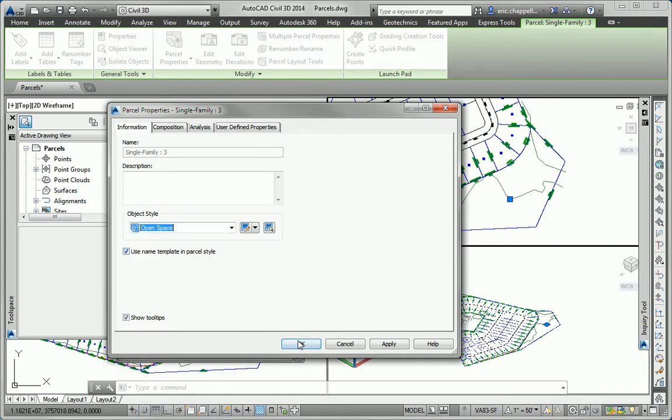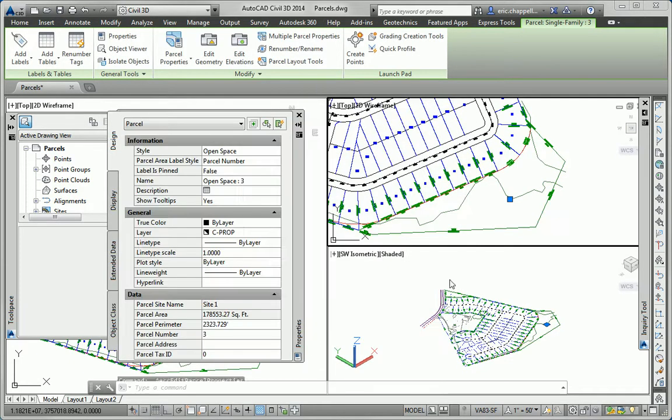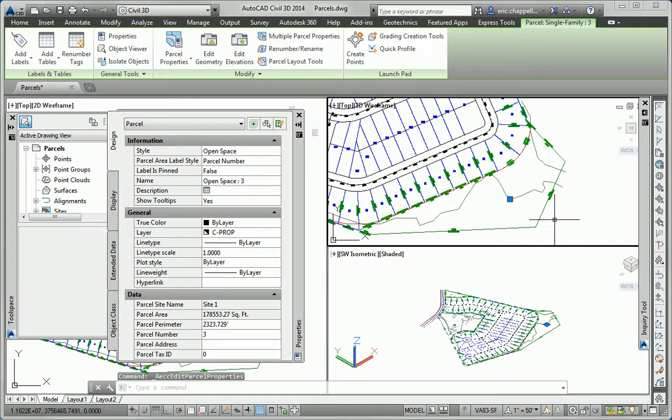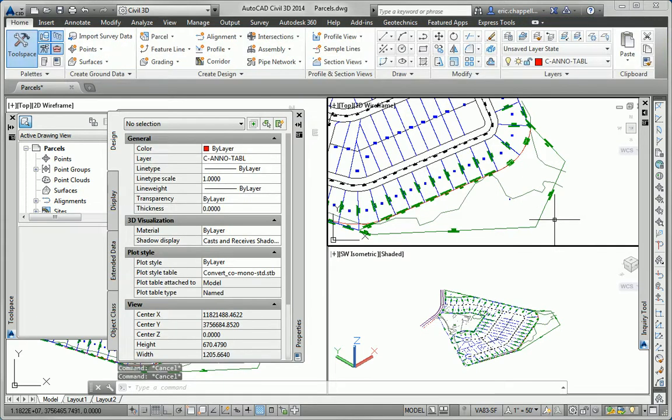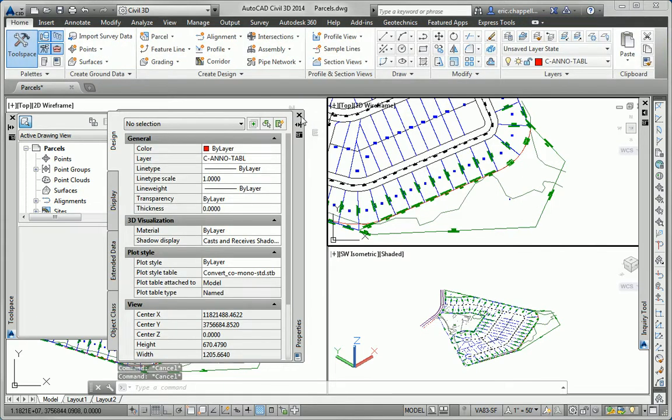In this case, open space. So there we can see how assigning a different style to an object changes the appearance of that object. So that's a relationship between style and object.